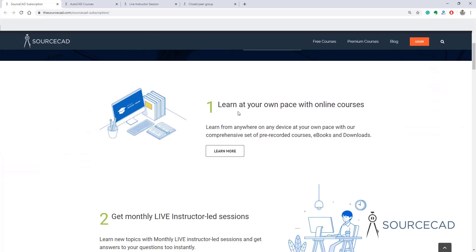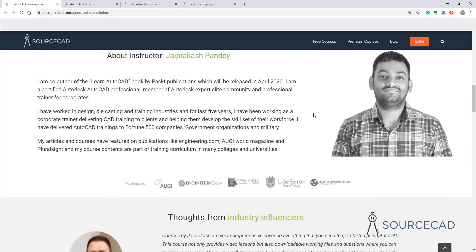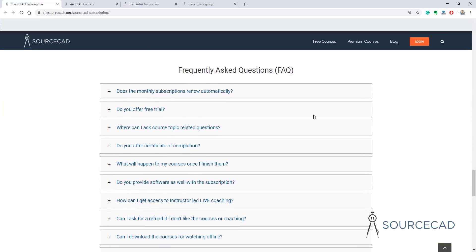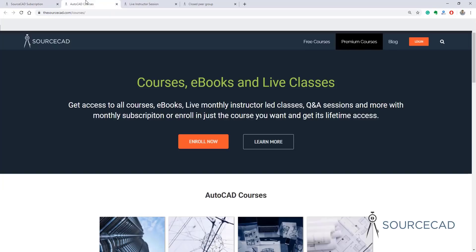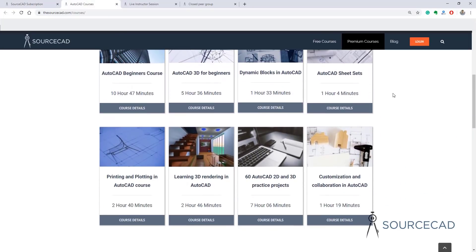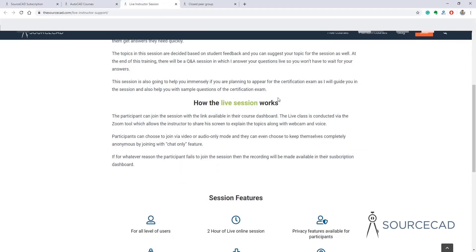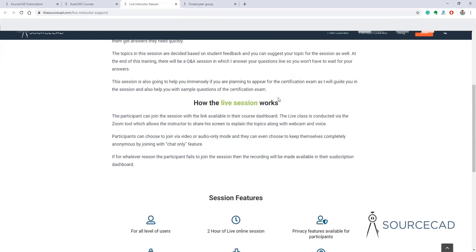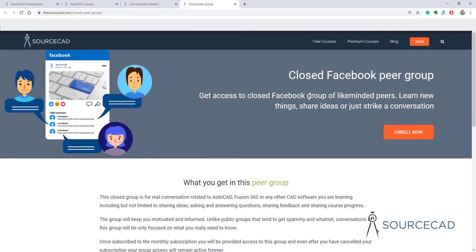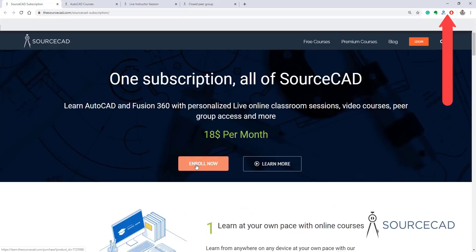Before we move further, if you want to learn AutoCAD in a personalized way using video lectures, live online classes, Q&A sessions, and peer group access, head over to SourceCAD and join the SourceCAD subscription, which gives you access to more than 12 AutoCAD courses, more than 500 video lectures, and extra perks. The details are in the description. Now back to the video.